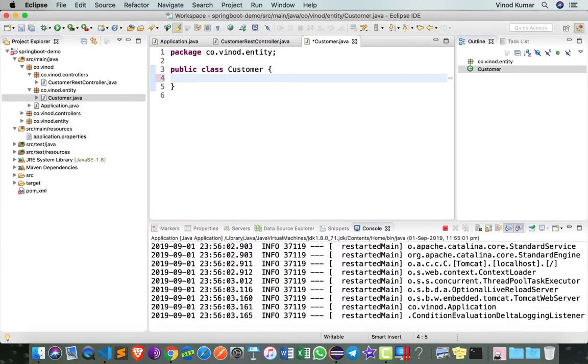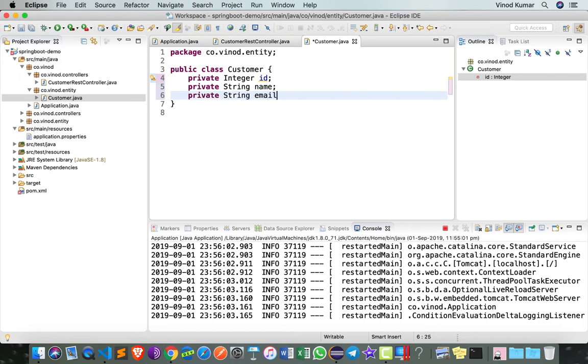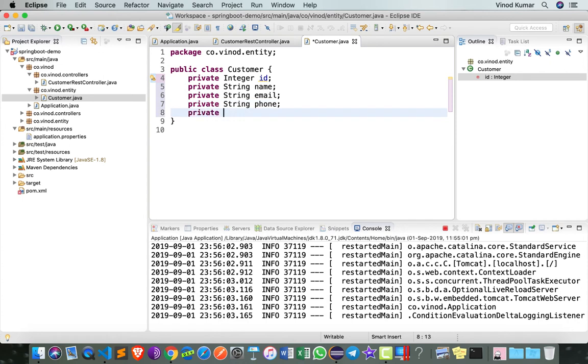Let's assume that we have an integer ID for a customer, a couple of other details such as customer name, email, probably a phone number, let's say city, state, and probably country.